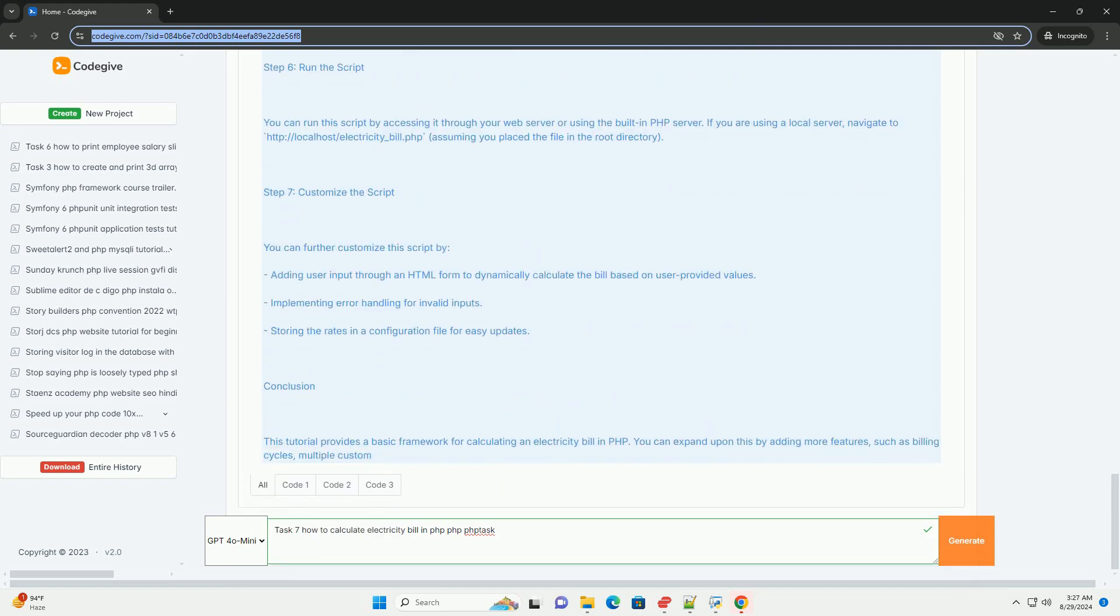Additional considerations may include taxes, fixed charges, and discounts, which should also be factored into the final bill calculation.